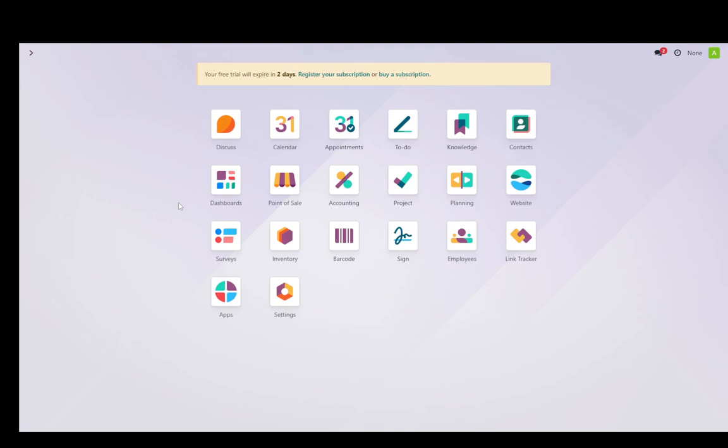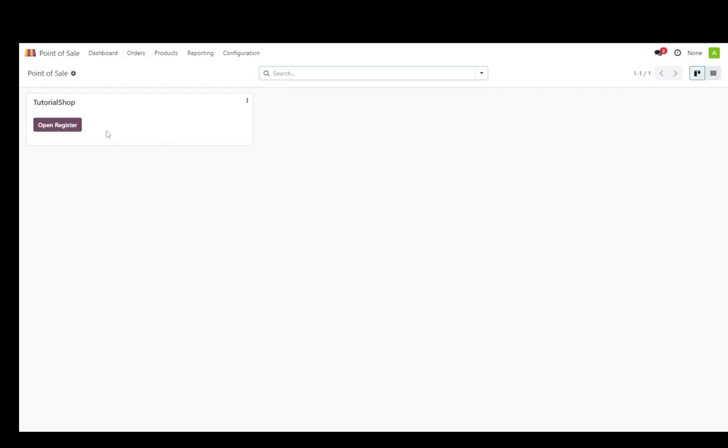Now, the main thing you're going to need for this is the point of sale module on Odoo, as you can see here on my dashboard right now. And from then on, you're going to need to create your own point of sale and then you're going to need to set up the payment methods that way. So let's go into point of sale.